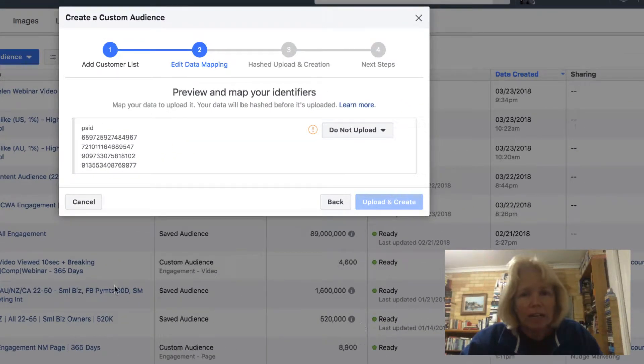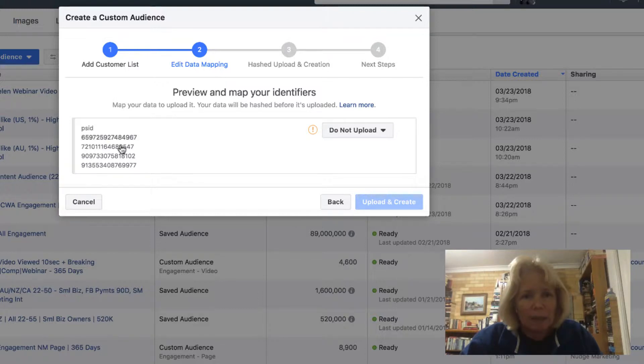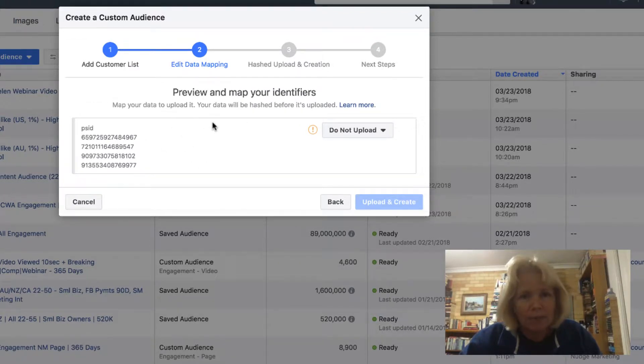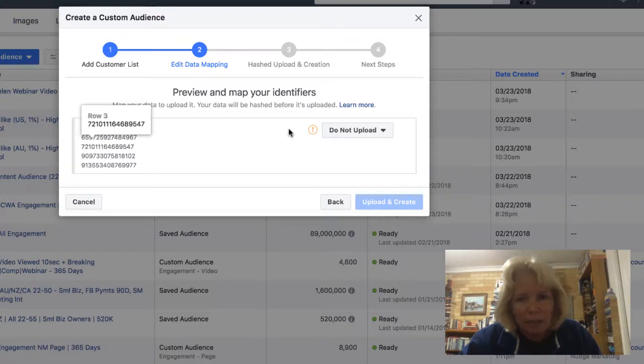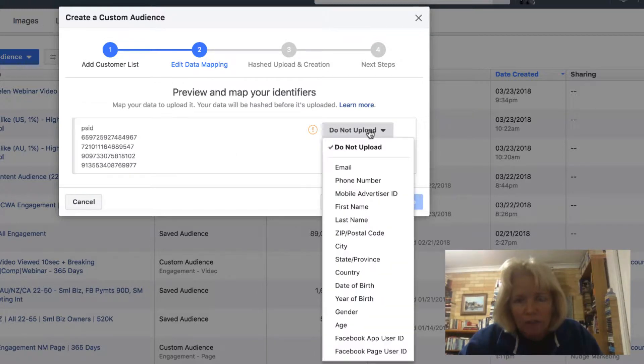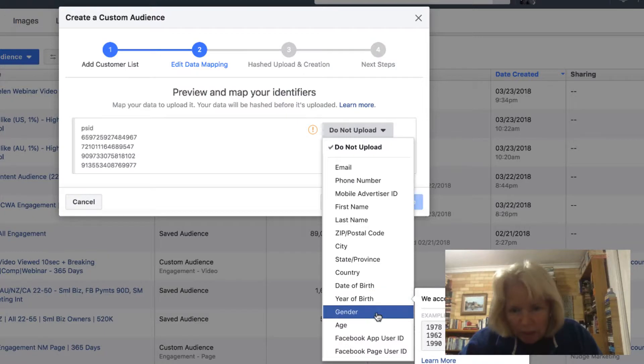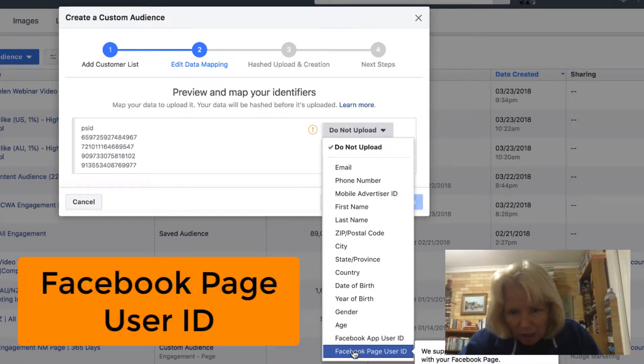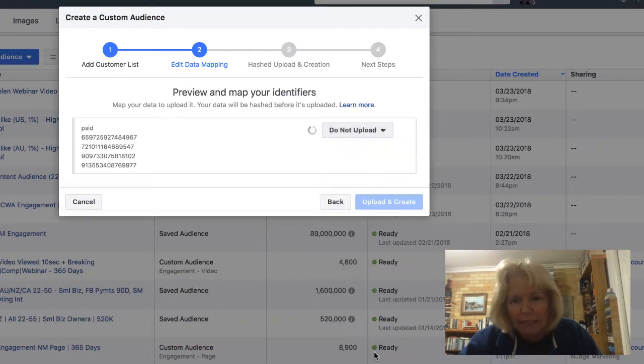And I need to edit the mapping. So it's coming up and giving me a preview of my identifiers. And on this side here, what I need to do is I go down and I choose the Facebook page user ID.